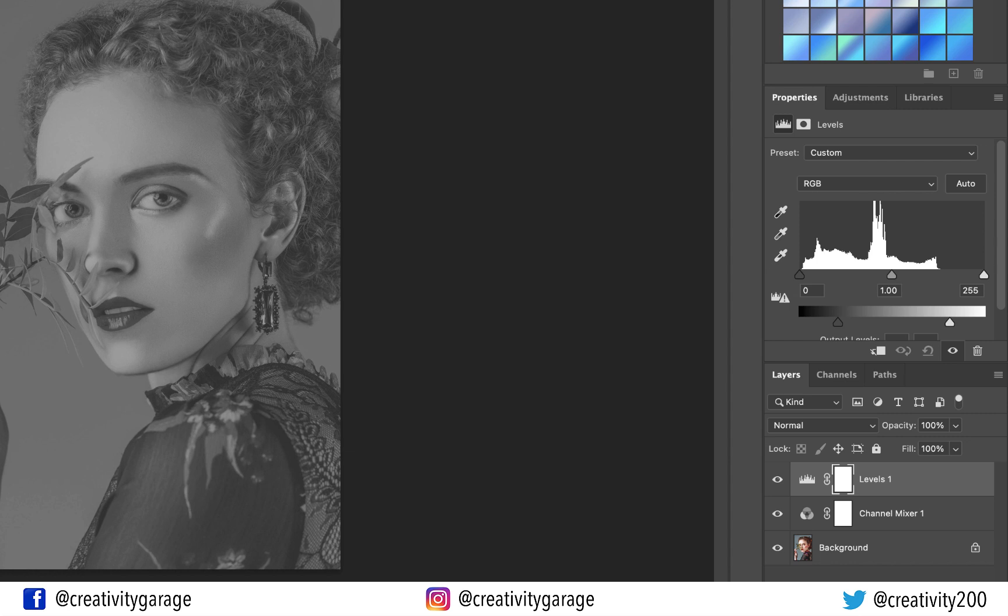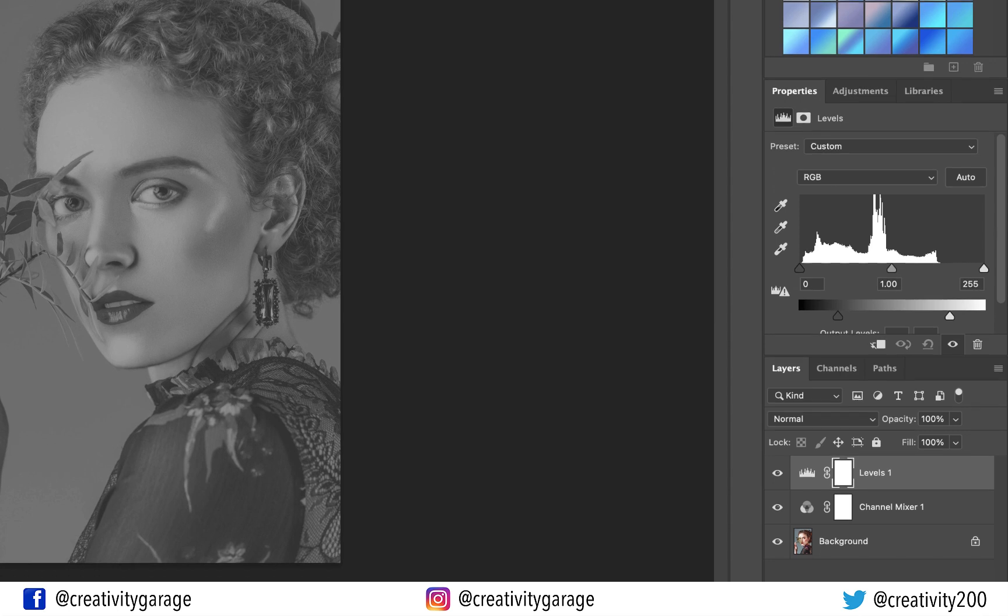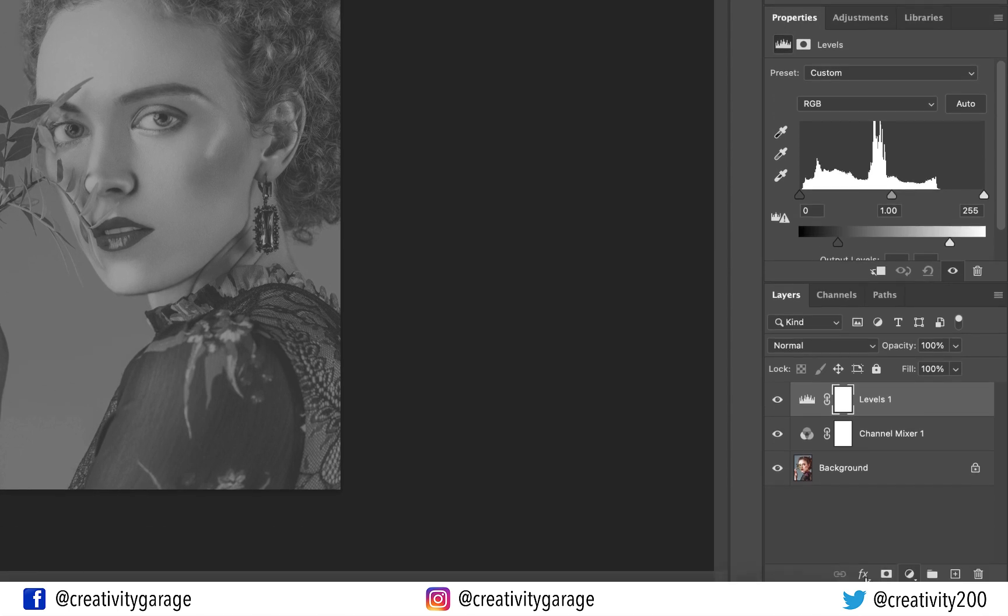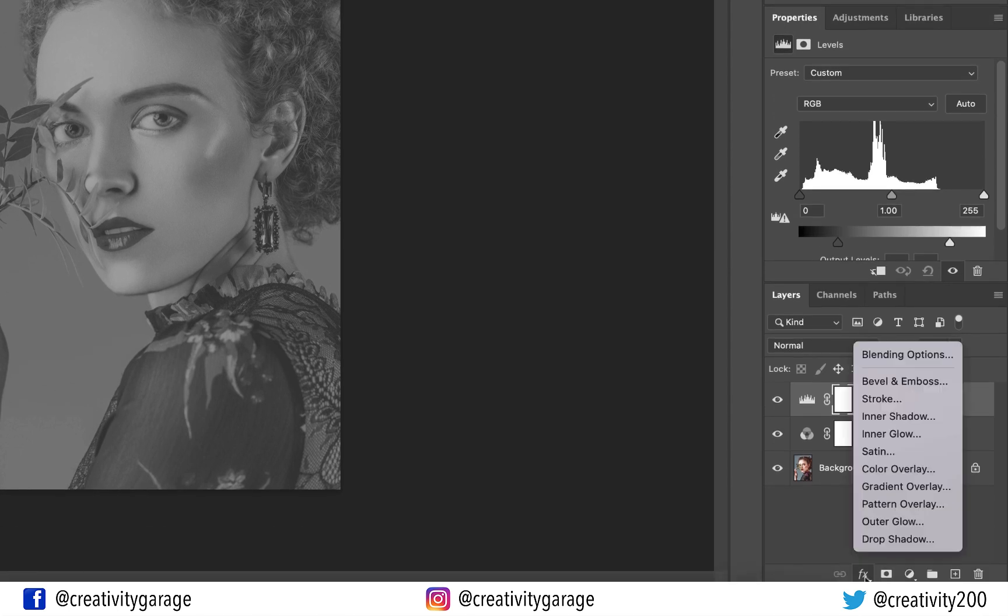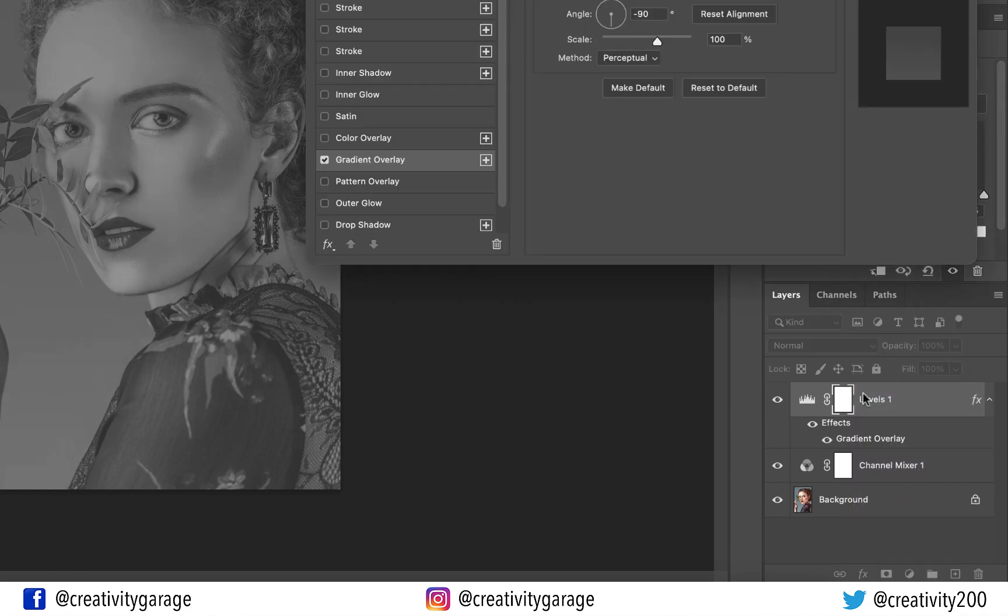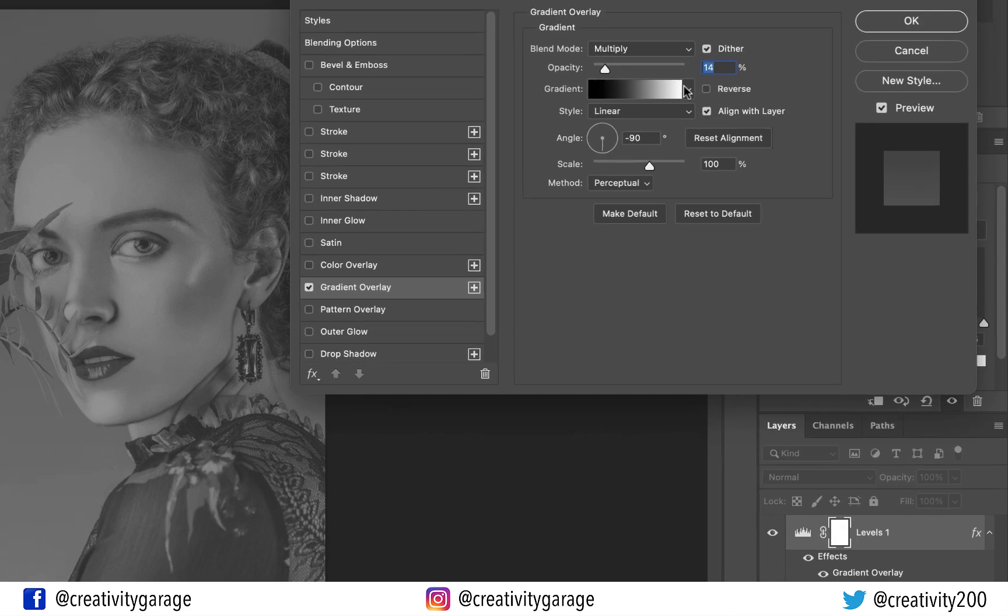Now we need to add some focus to the face and we can do that by adding the Vignette effect to draw the attention to the subject of the frame. So let's click the Add a New Layer Style option at the bottom of the layers panel and select the Gradient Overlay option.